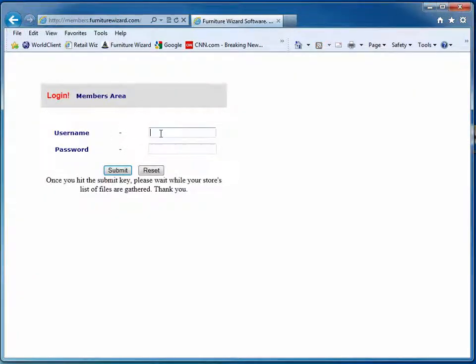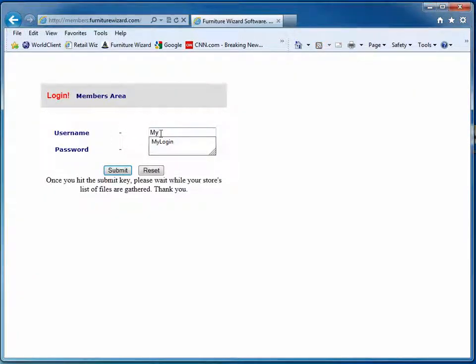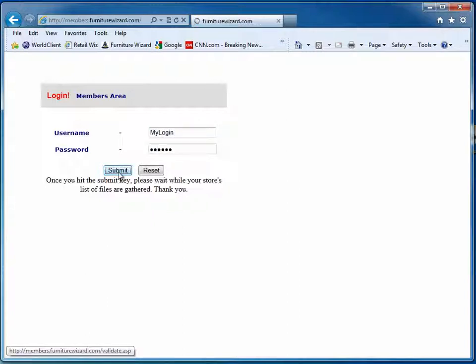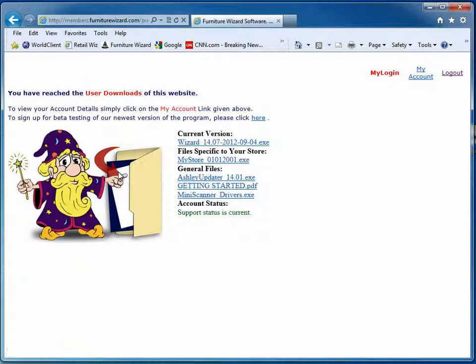Enter in your username and password, then click the submit button.